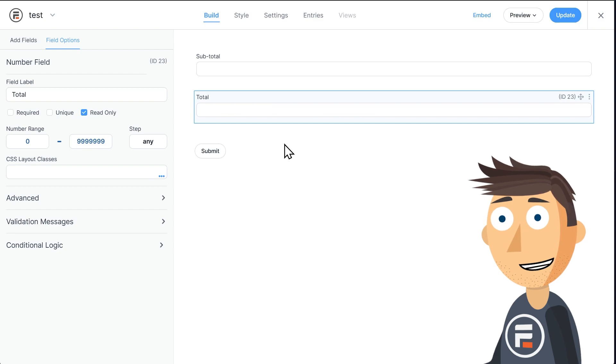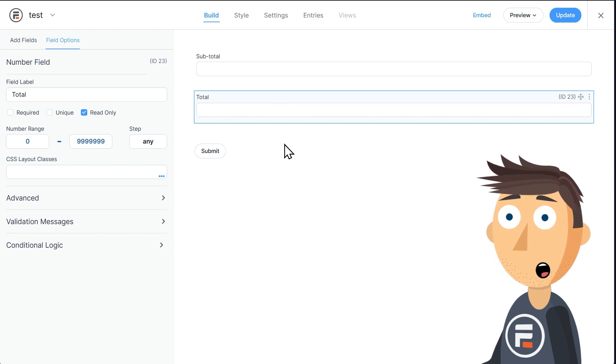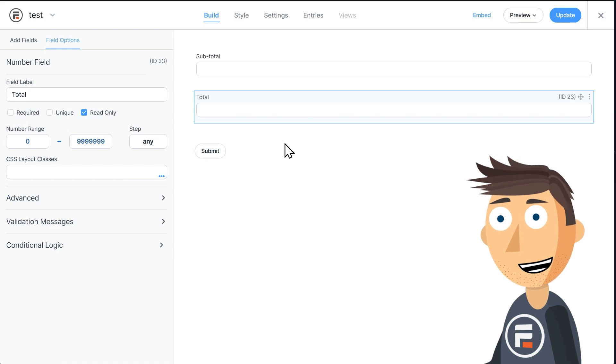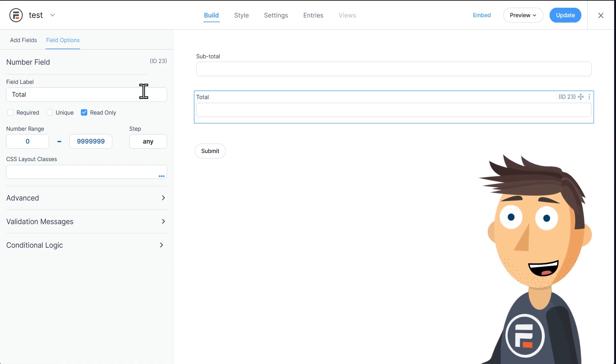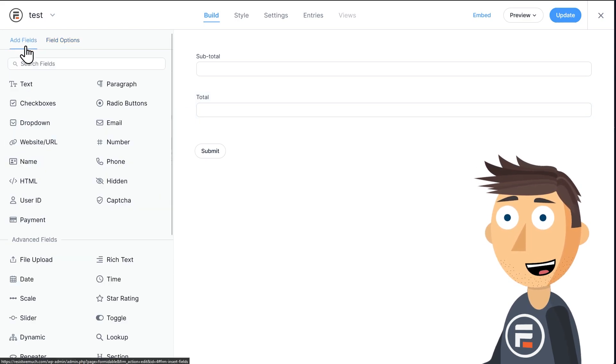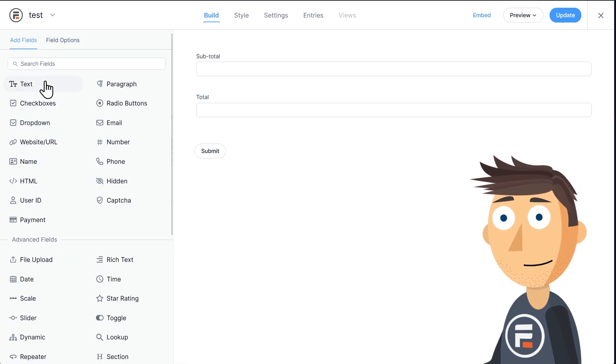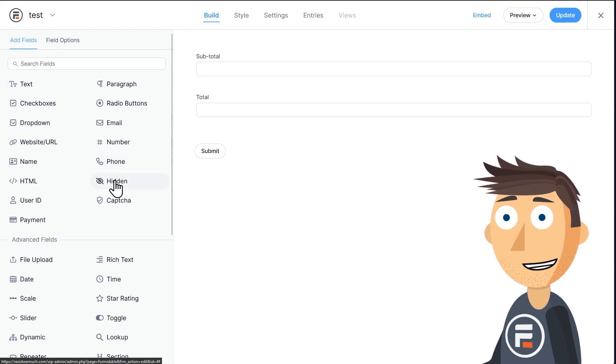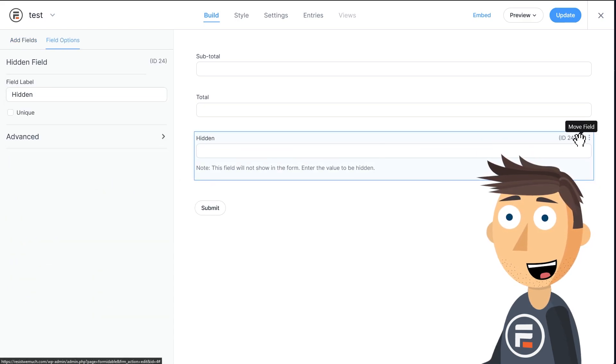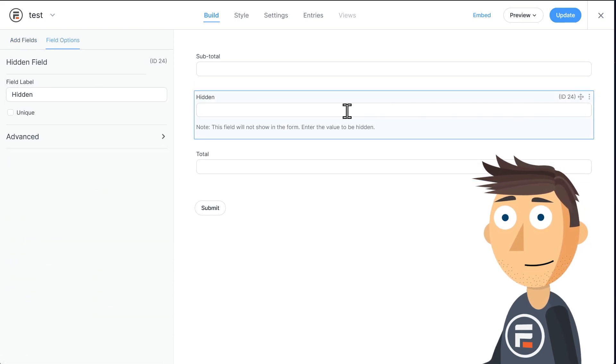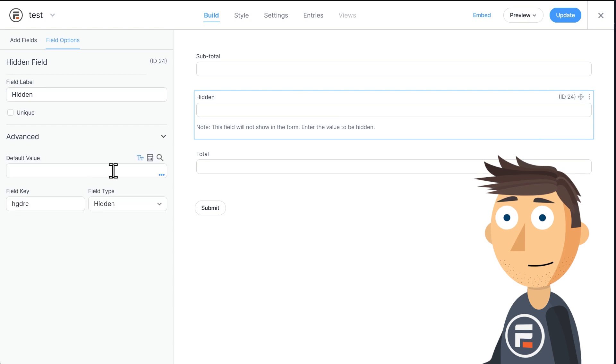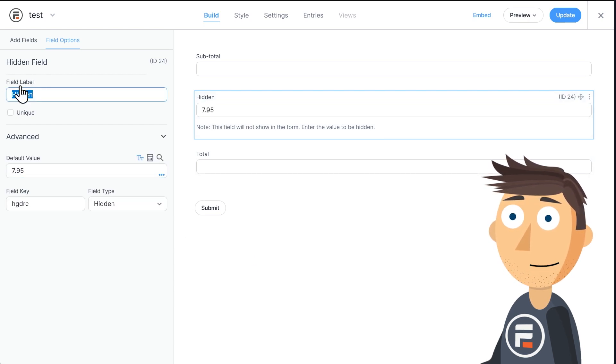In my first example, let's pretend I don't want to charge for shipping if the order is over $50. So really less of a discount and more of a non-surcharge. First, let's add a hidden field that we'll call Shipping. Under Advanced, we'll make its default value $7.95.